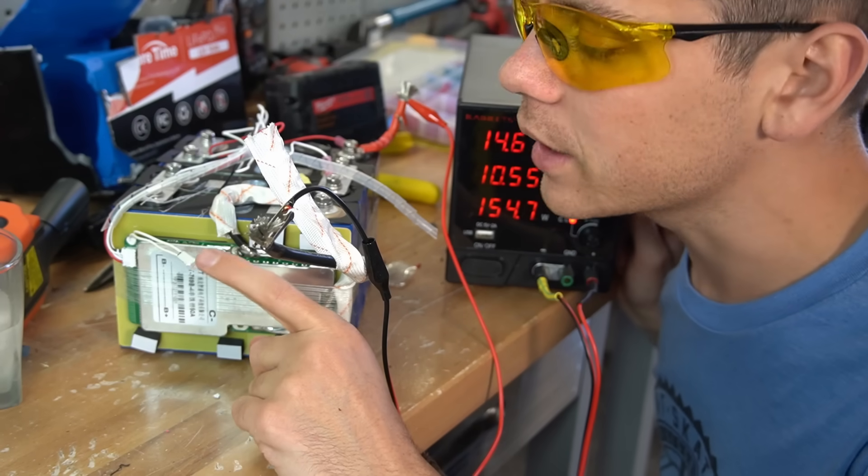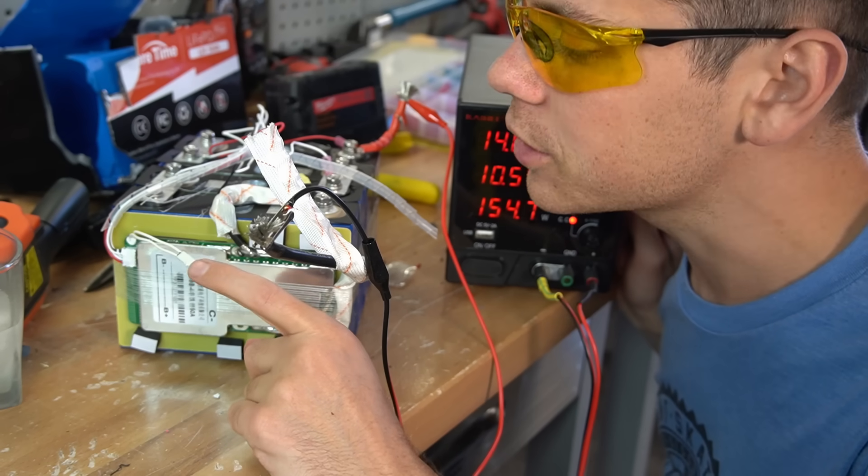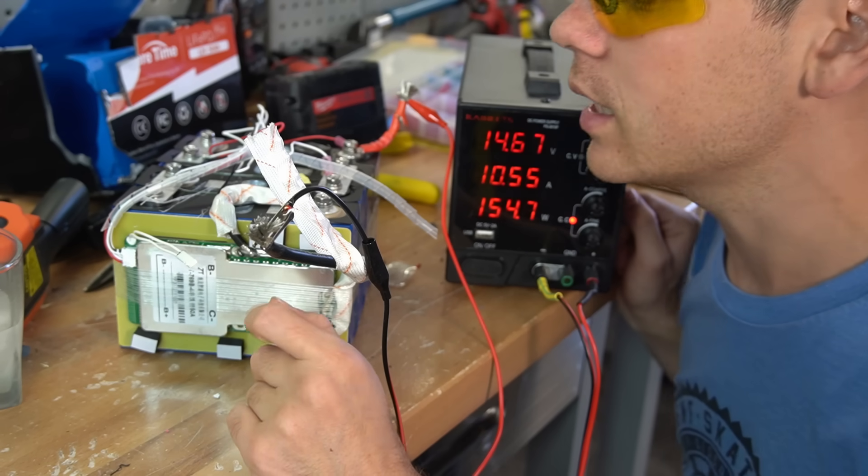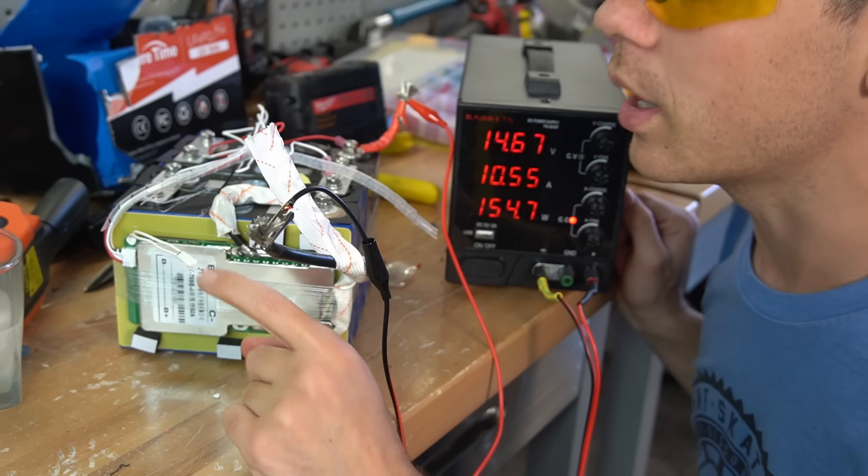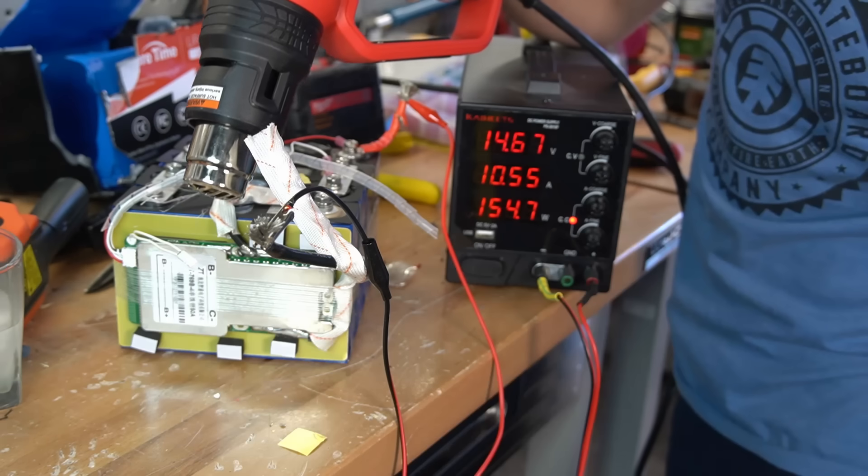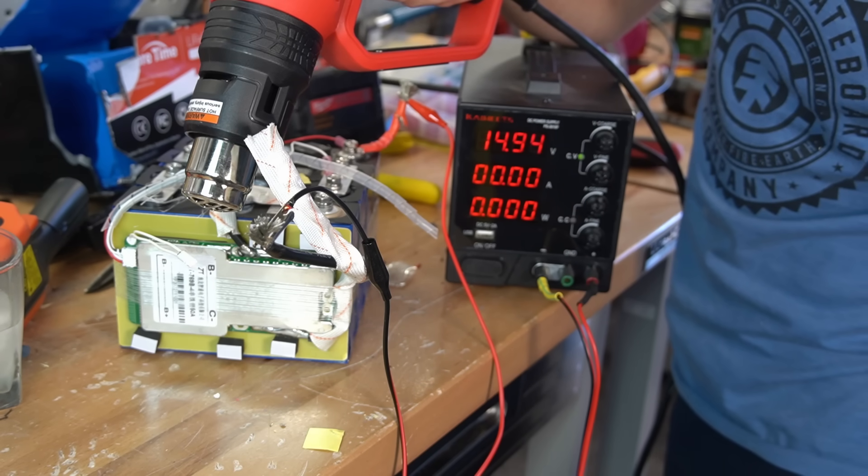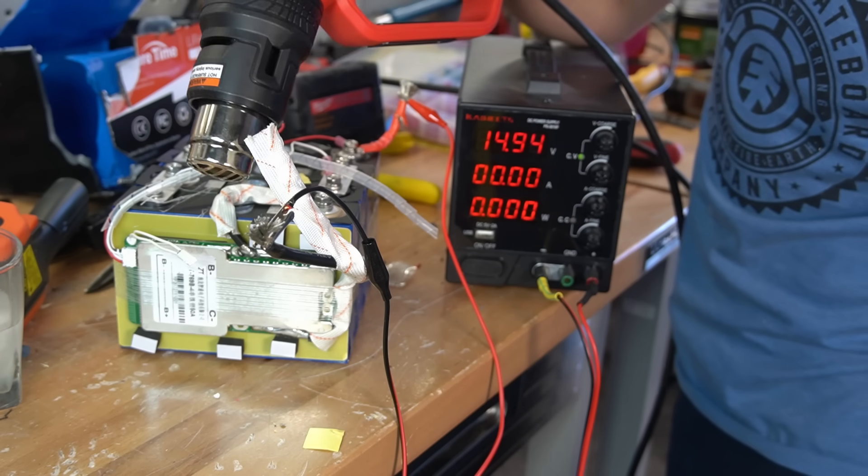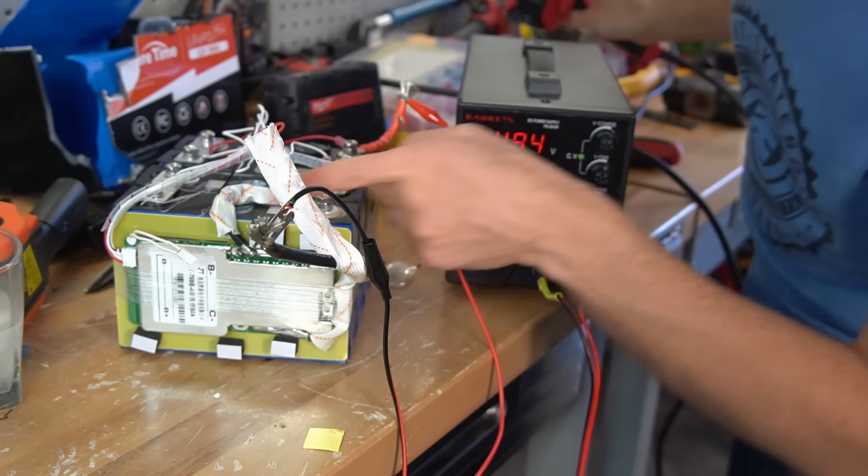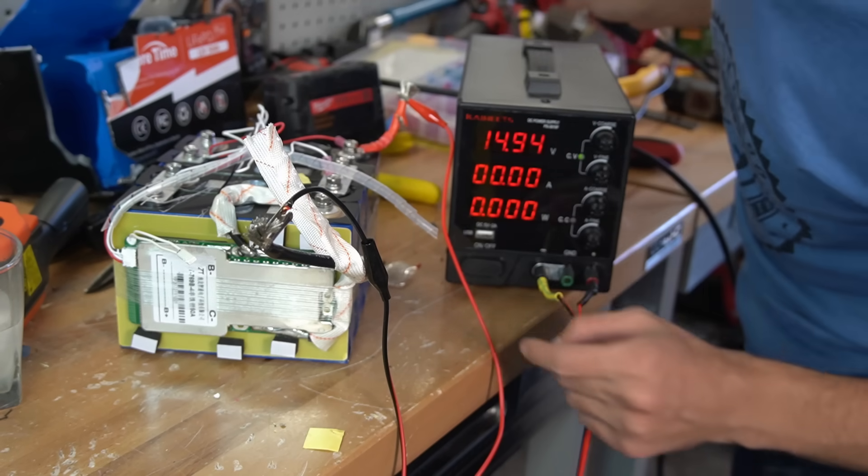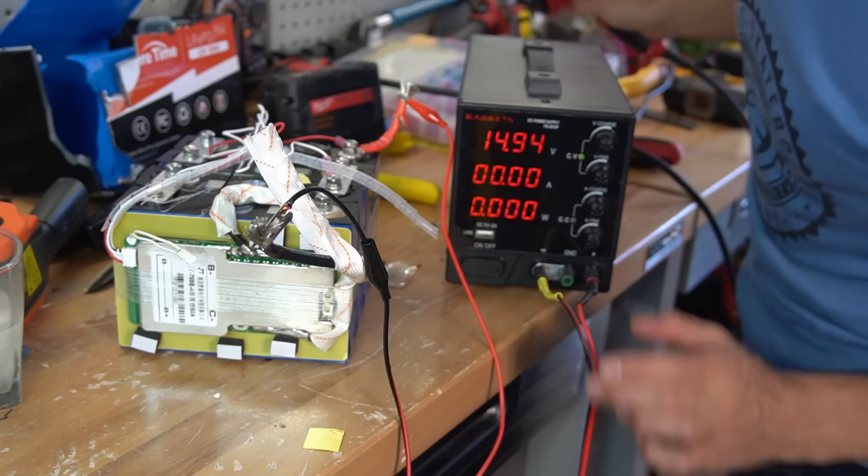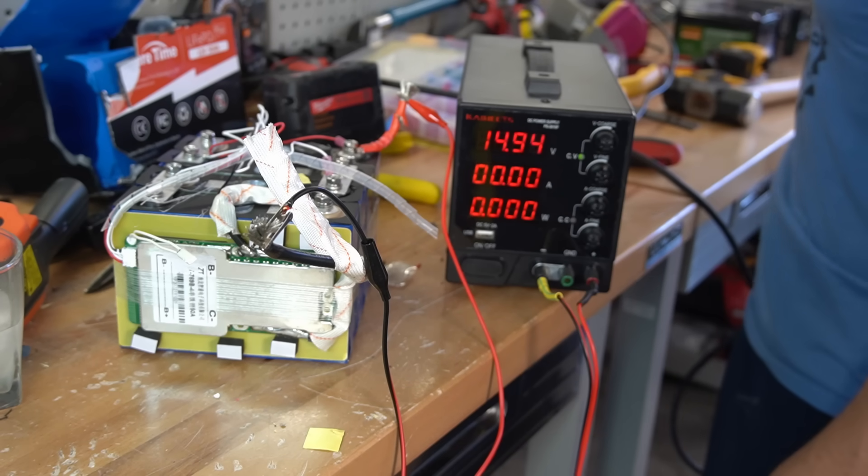But this does look like a high temp sensor. So let's add a heat source and see what happens. Oh, look at that. So this protects from high temperatures but not low temperatures.